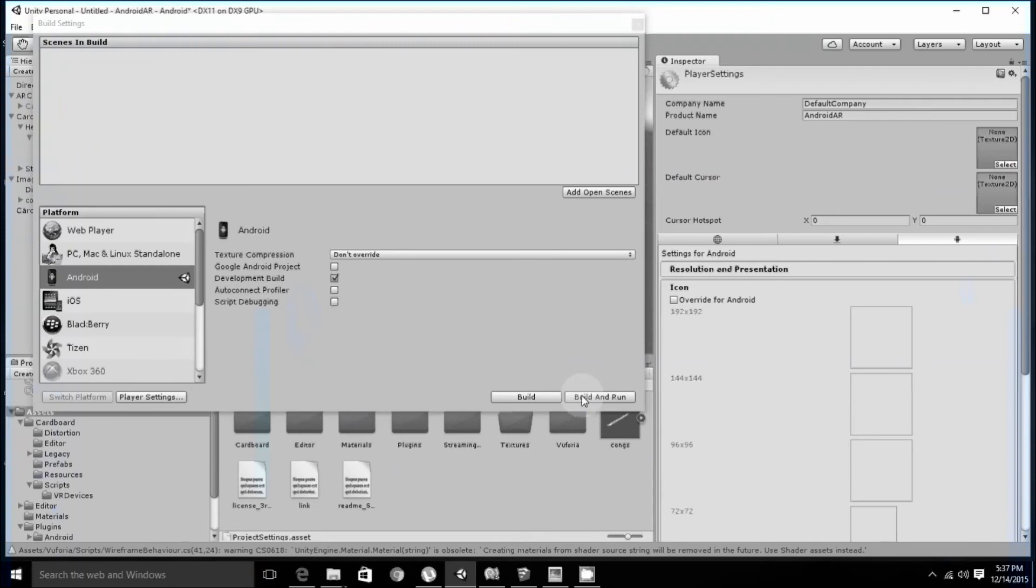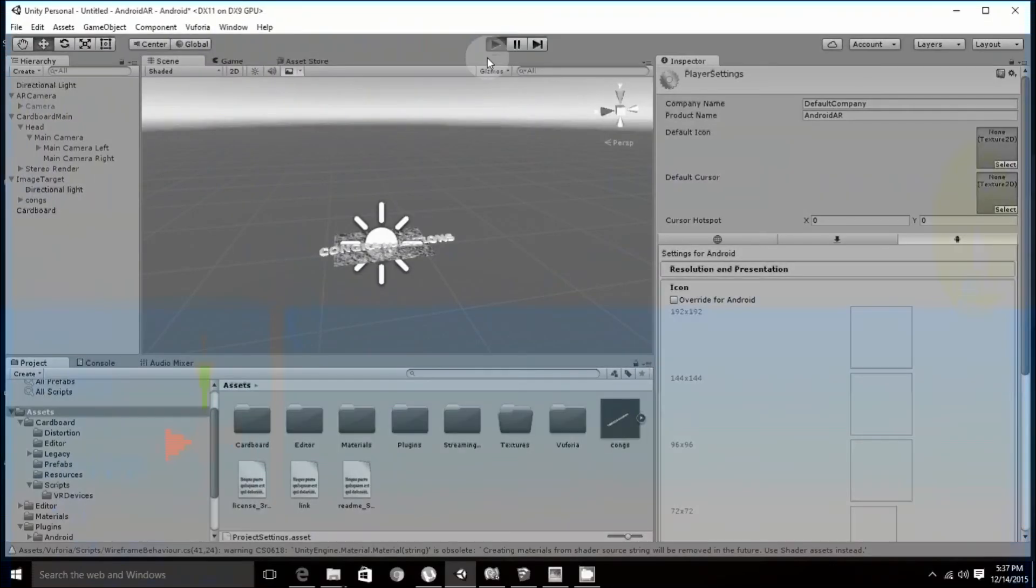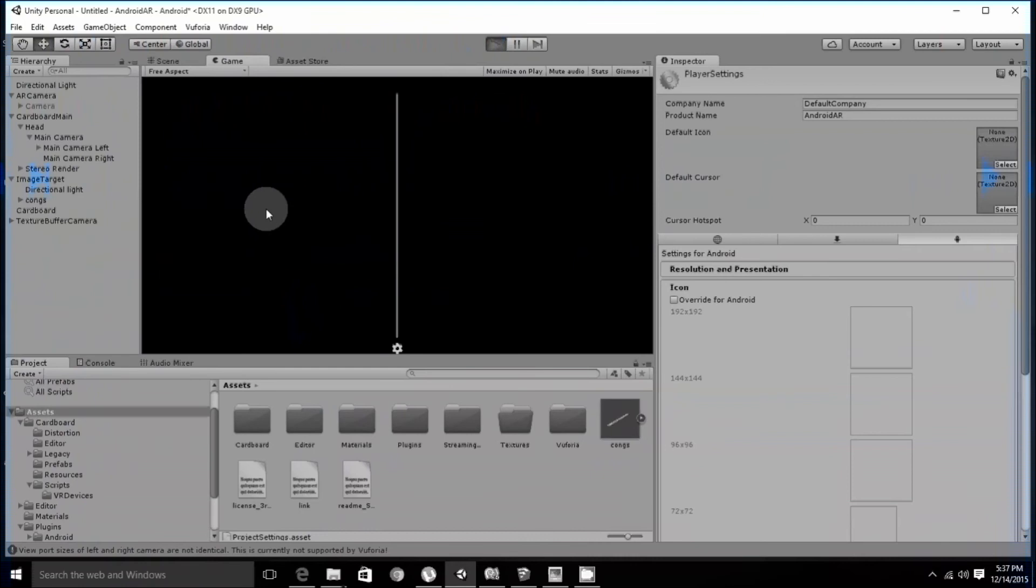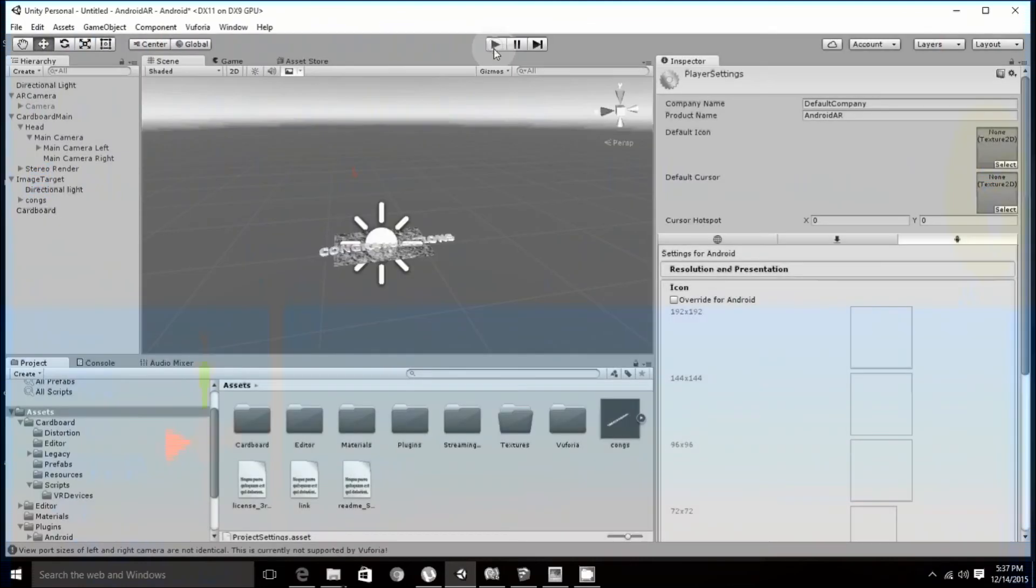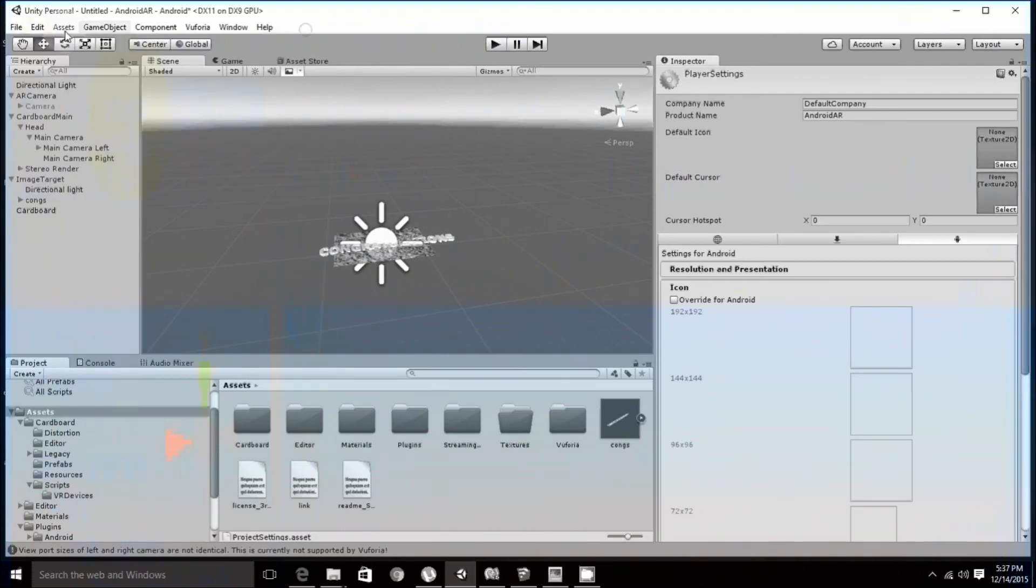A point to note, this will not work while clicking on the play button in unity. It will only show a black screen. But when you will run it and build it on your phone, that is android, it will run perfectly. So let me show you how it is done.